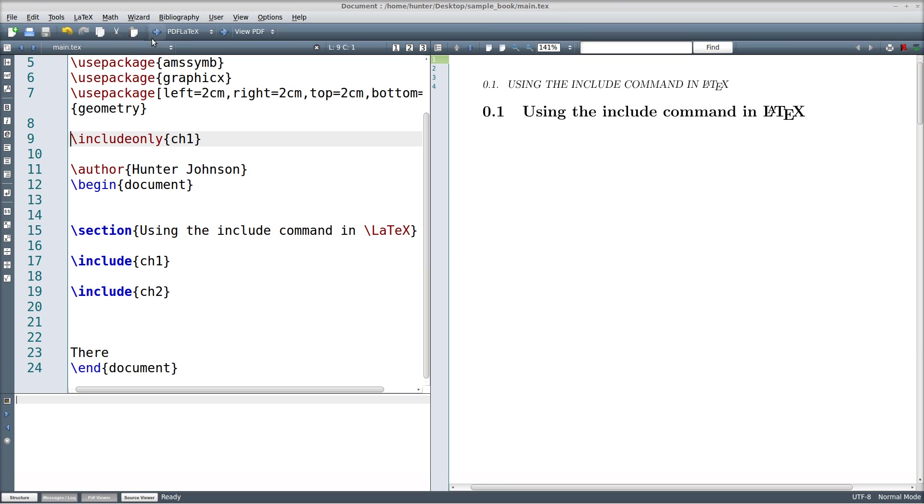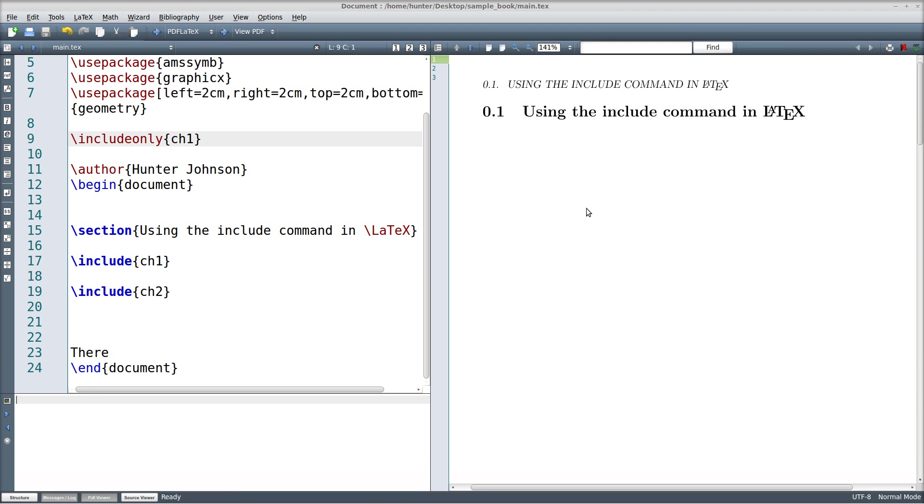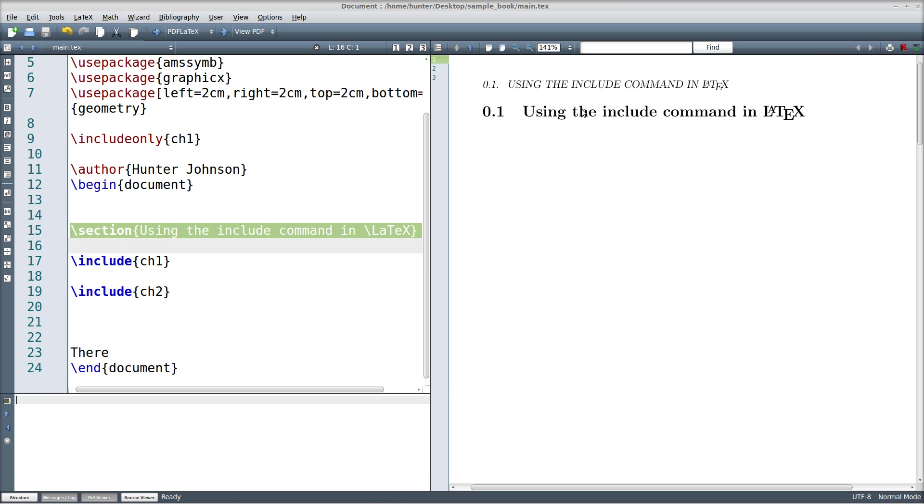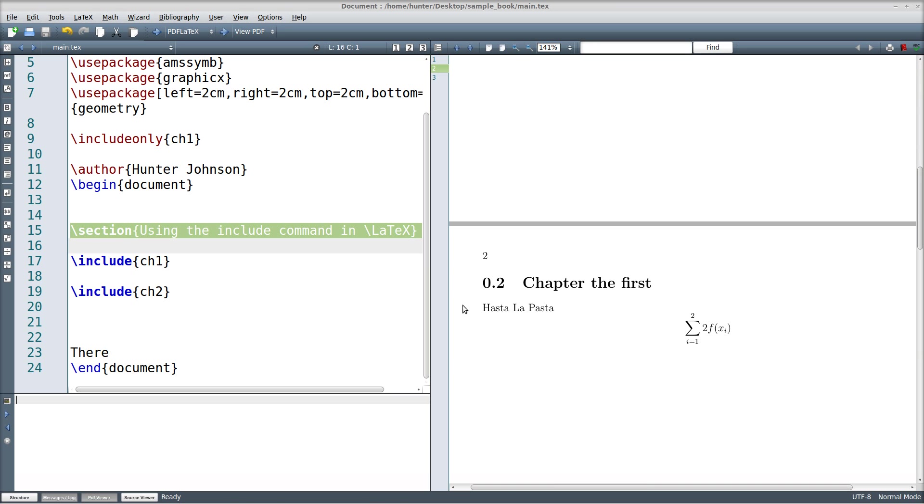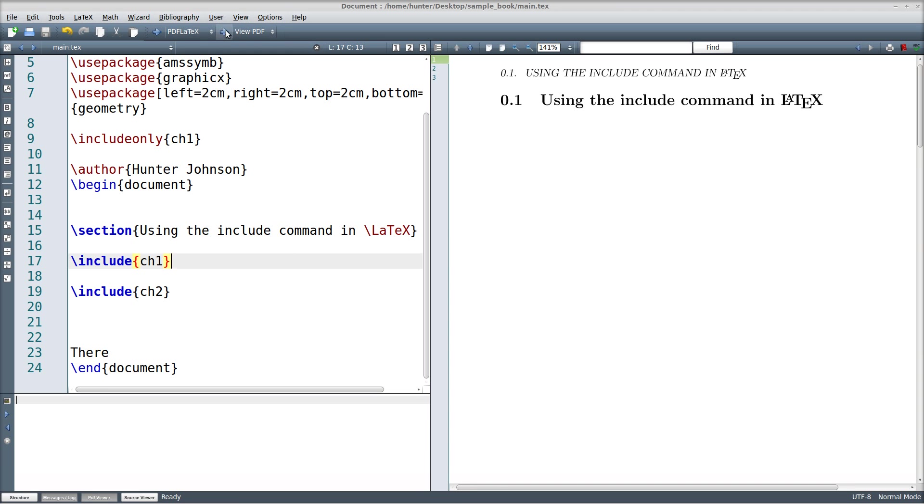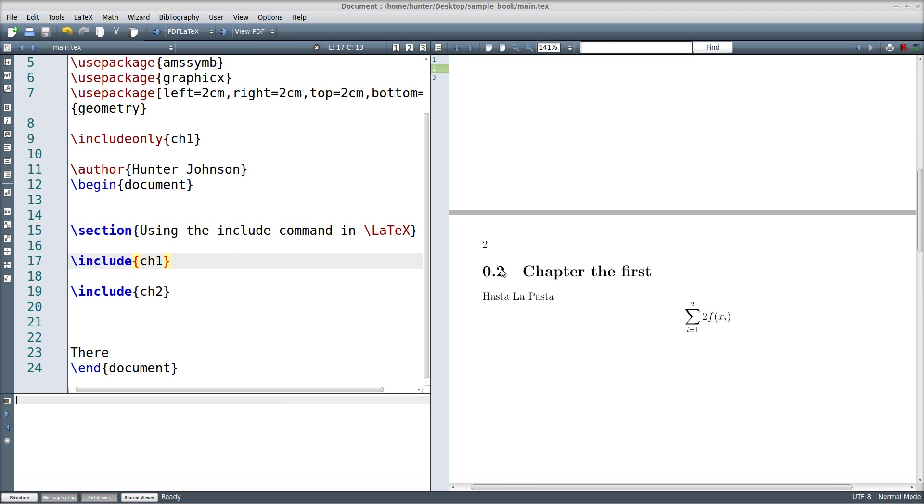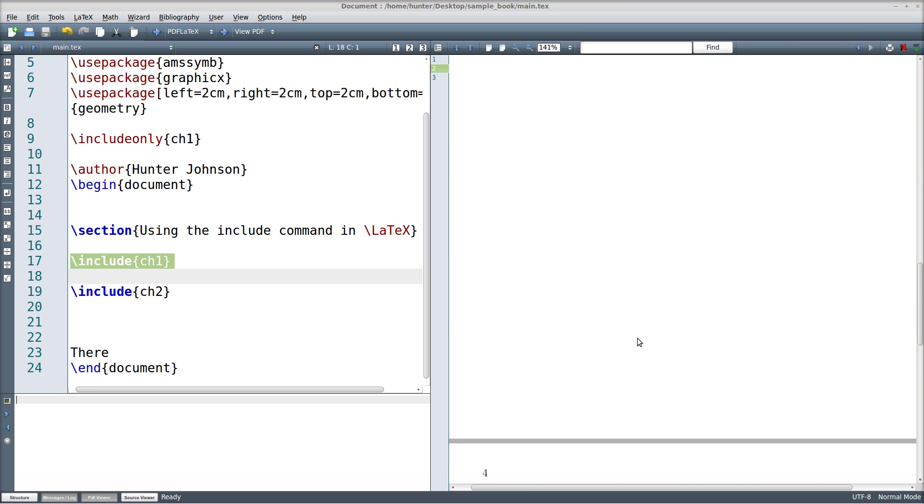So let's see the effect here. You can probably guess. So here this is using the include command, using the include command in the output. Oh, it's just point2, sorry I was misreading this. So here is chapter1, which is the first chapter, and there's hasta la pasta.